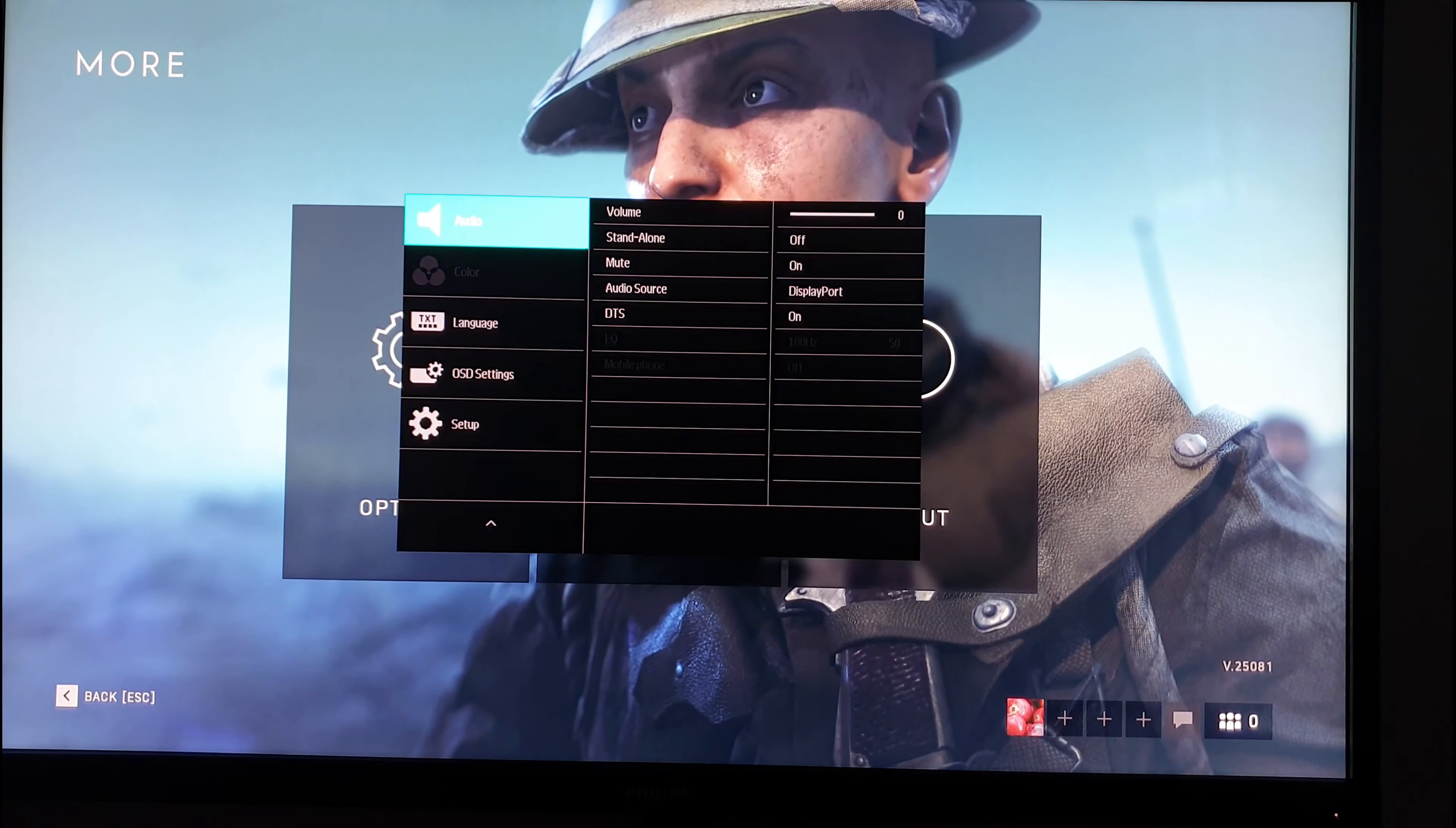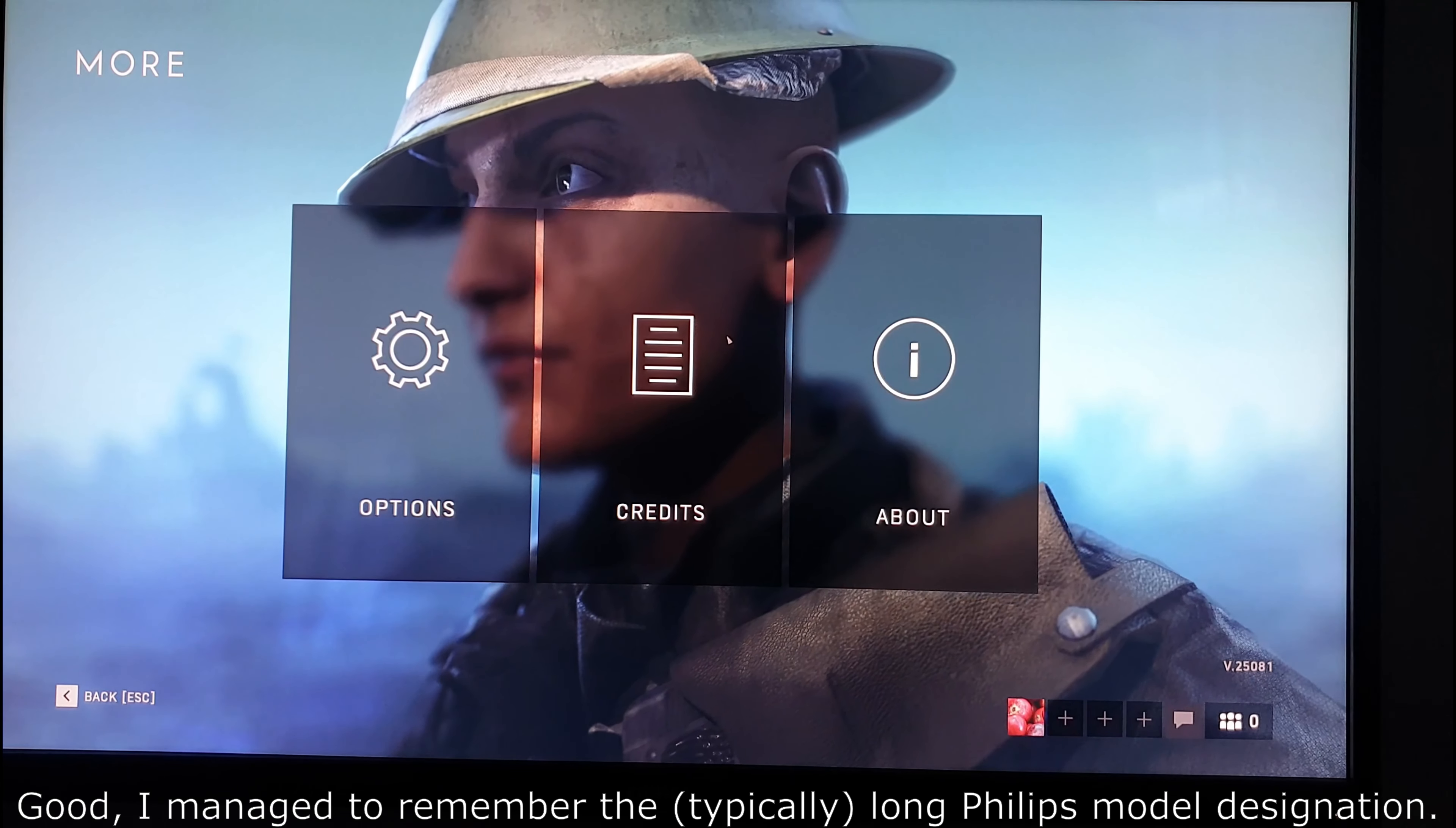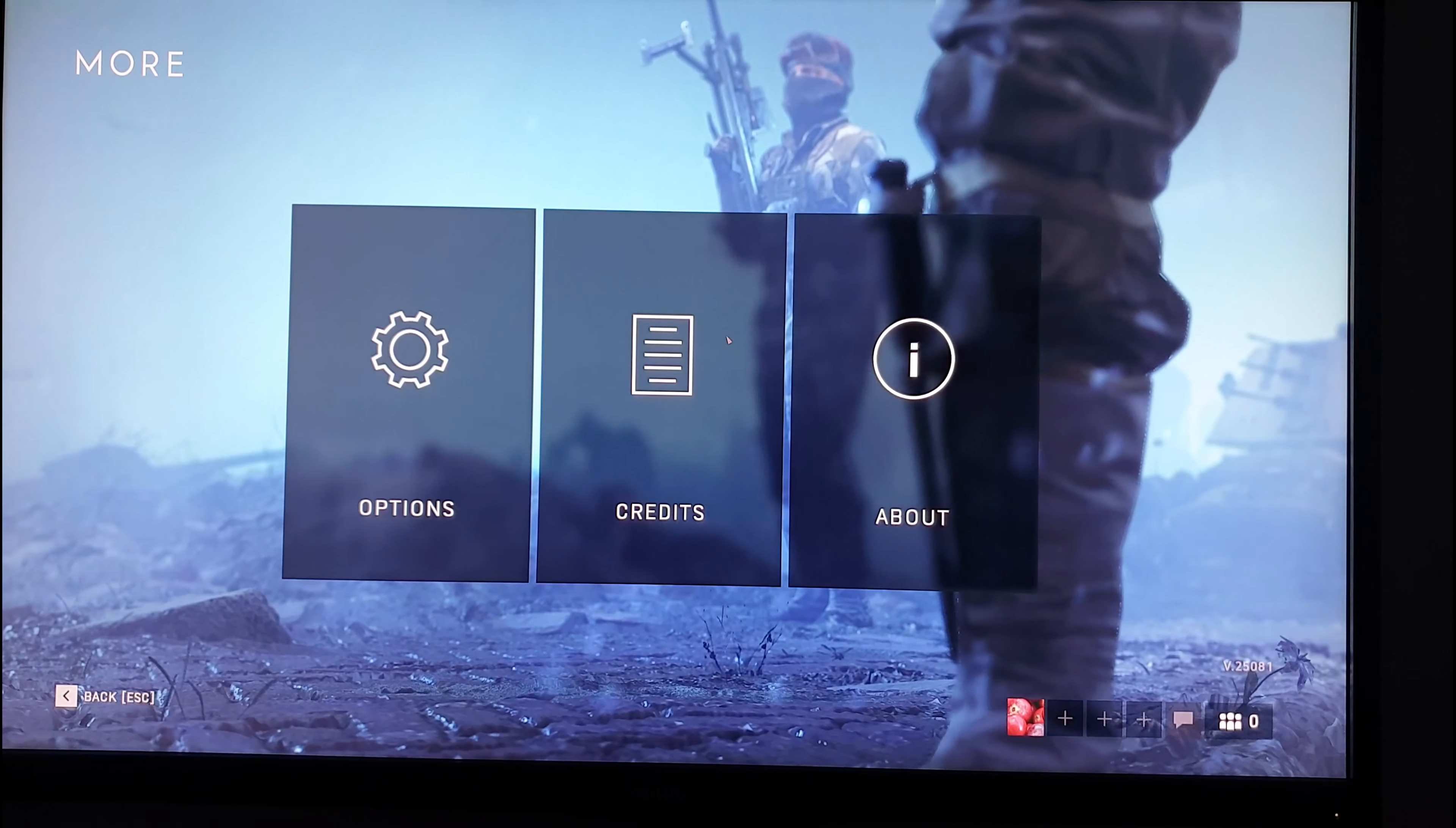But that's really all there is to the OSD on-screen display menu system of the Philips 326M6VJRMB. Be sure to check out the full review on PCmonitors.info. There's a link to that in the description of the video alongside information about how you can support the work that we do.